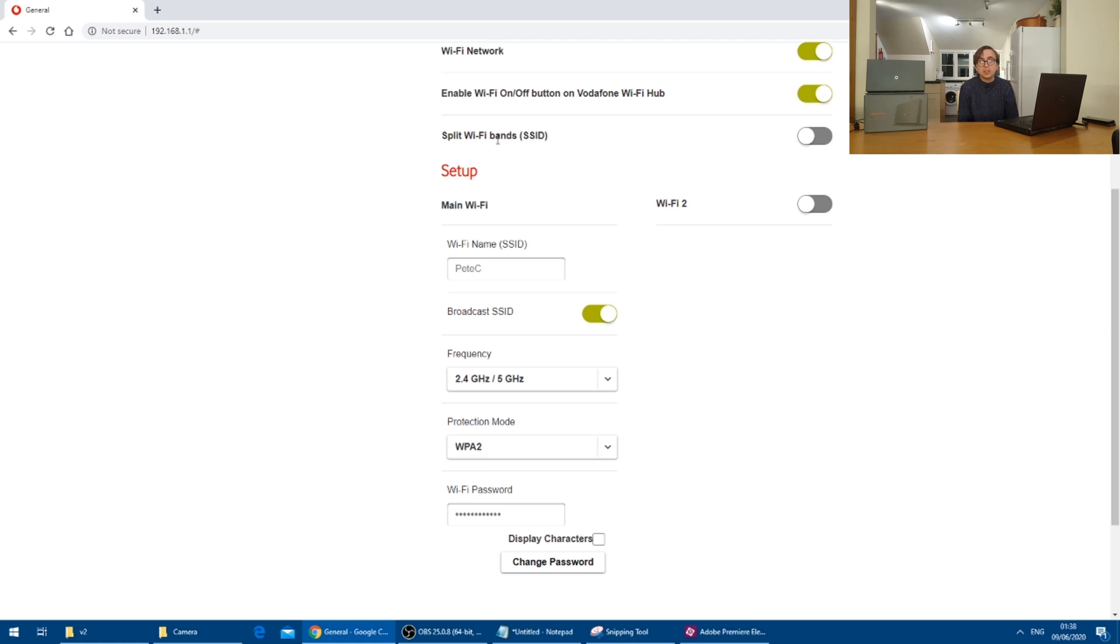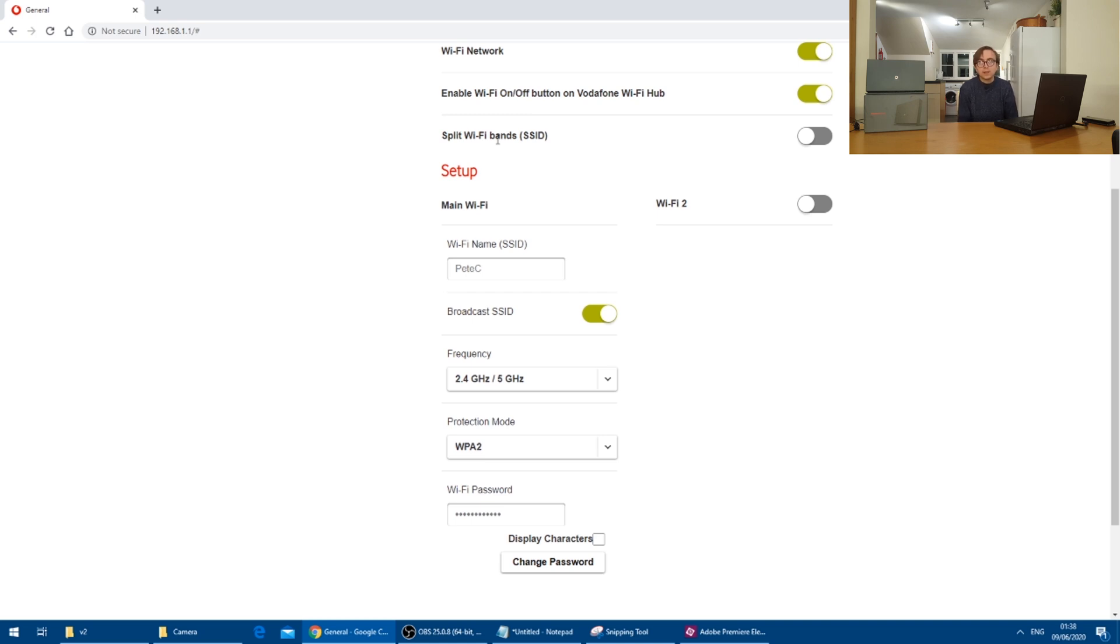which in some situations and dependent on your devices and preferences again, you might want to do. However, I found the band steering on this router to be pretty good and therefore it's a bit 50 50, but I'm happy with it as it is for now. We can always change it later anyway.